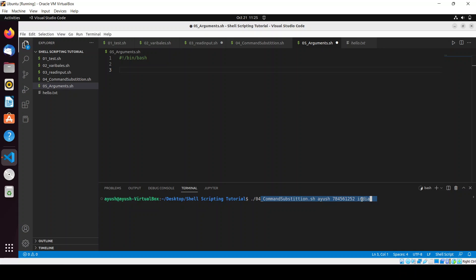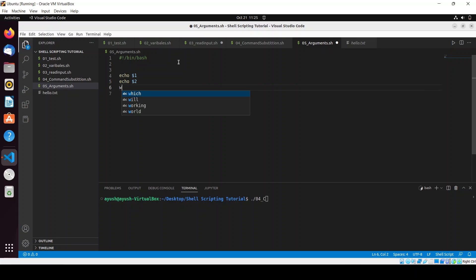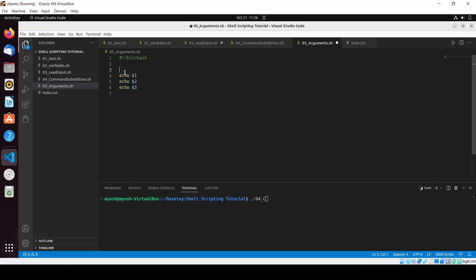How we will access these parameters? You can access these parameters using echo dollar one for the first parameter, echo dollar two for the second parameter, echo dollar three for the third parameter. Here you can access till dollar nine and dollar zero is reserved and it gives you the name of your script. This is the way you can work with the parameters.